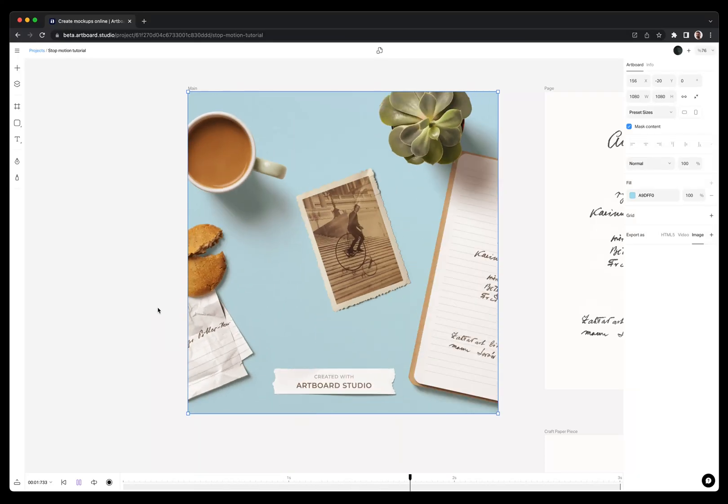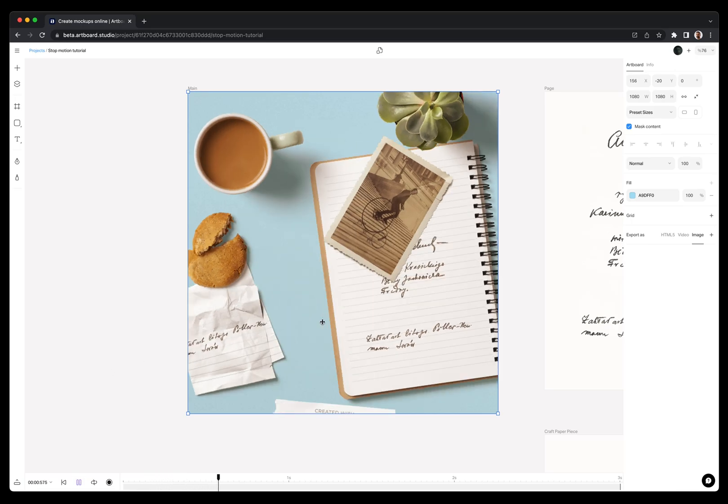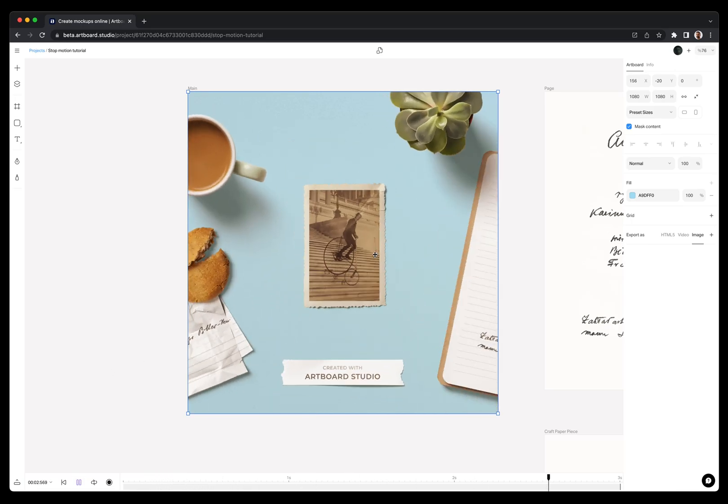In this video, you will learn how to create stop-motion animations or videos with Artboard Studio, such as this motion on my canvas.